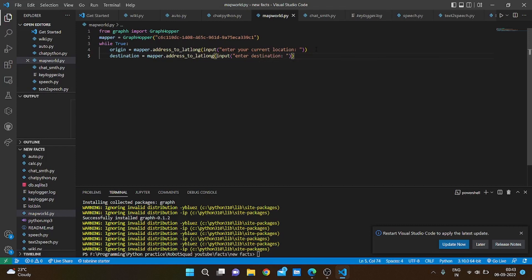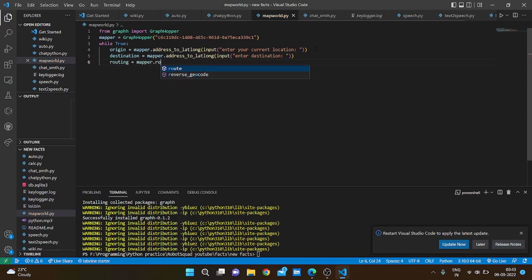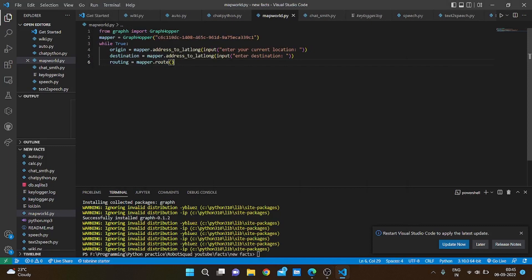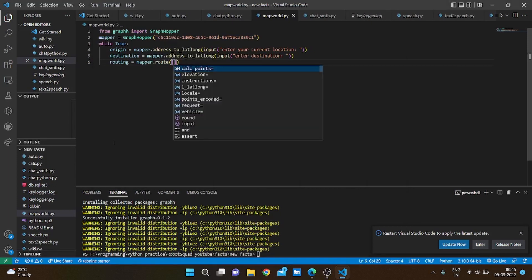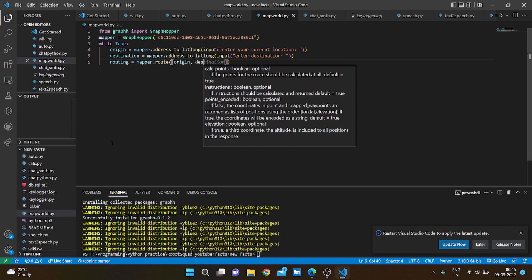And now we are going to route it, so routing equals mapper dot route. We have to pass in the latitude and longitude of the origin to the destination, so origin comma destination.